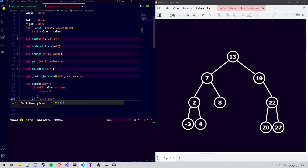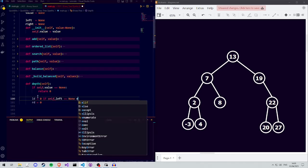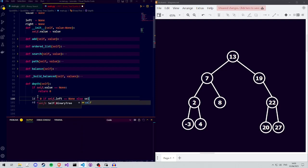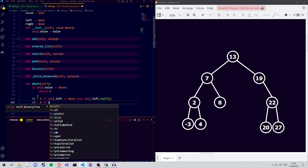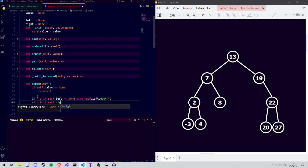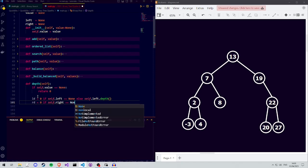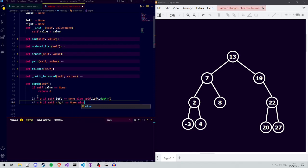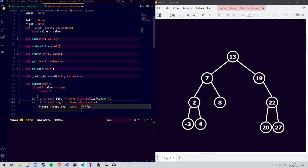We define ld, the left depth, to be 0 if the left subtree does not exist. Otherwise, we set ld equal to the left subtree's depth, and we do the equivalent for rd and the right subtree.